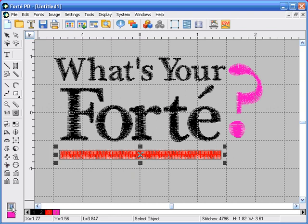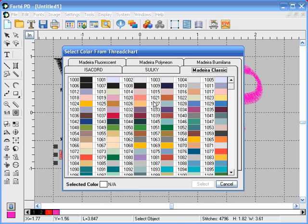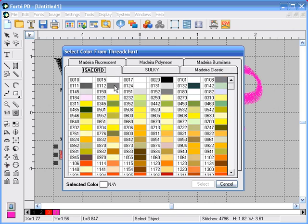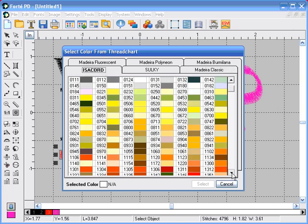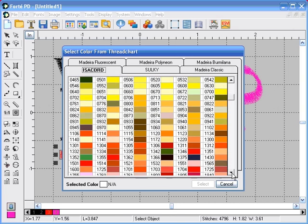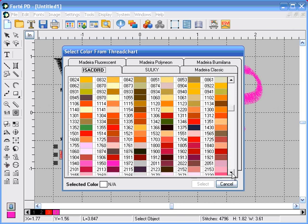Click on the spool, the Isocord tab, and we're going to select 1950.